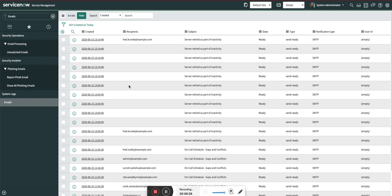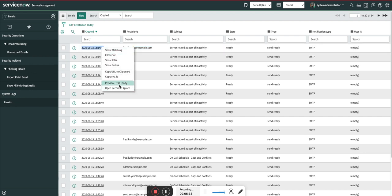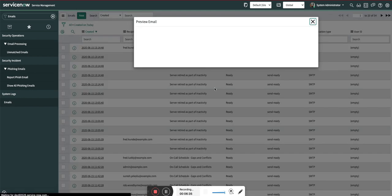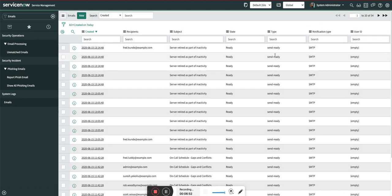Now I'm going to show you the emails which were triggered. Let's go to the emails. Here you can see the emails are triggered. The server is marked as retired. This server is not discovered from the last 90 days, the name of the server, and the last discovery date.